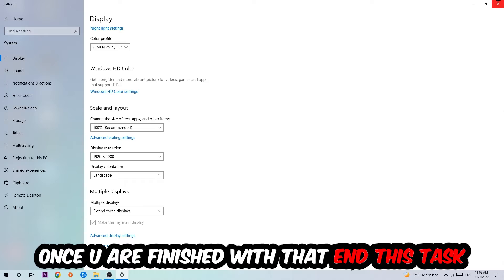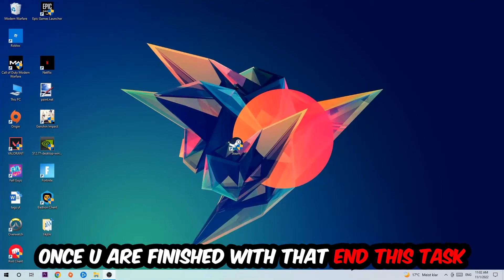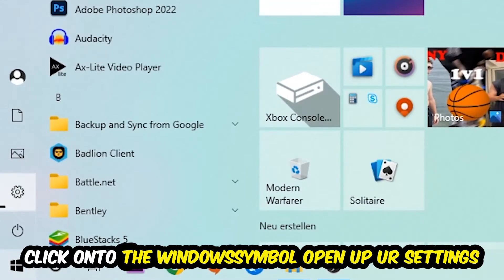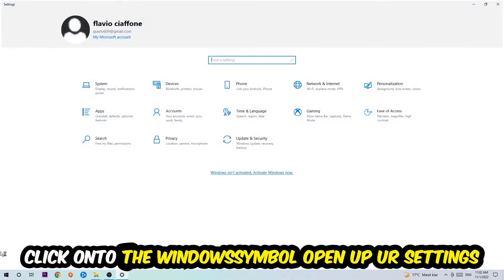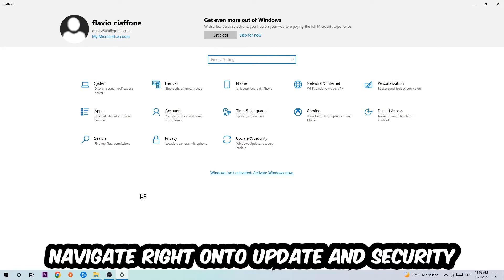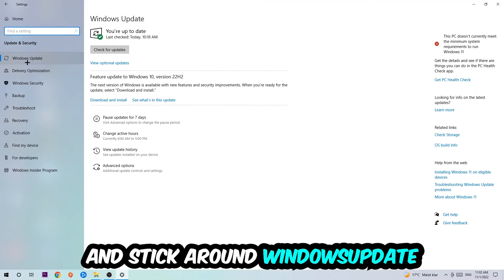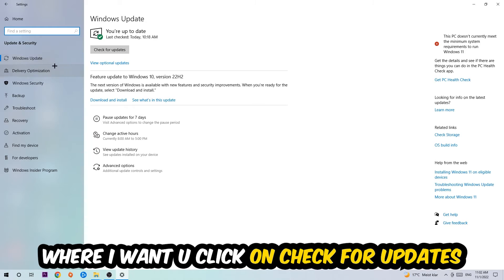I want you to click Check for Updates. Once you finish with that task, navigate to your graphics card driver application.